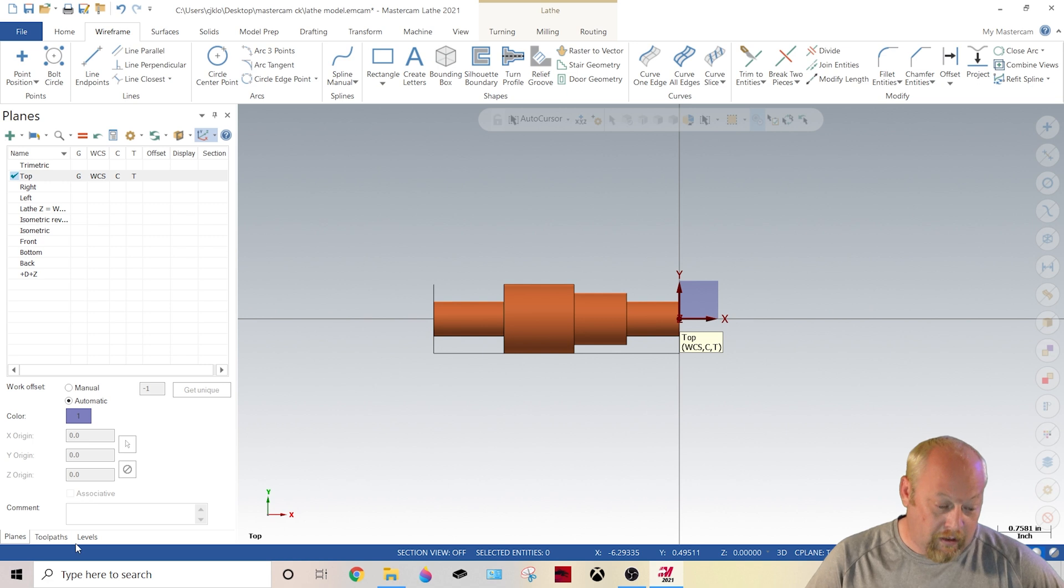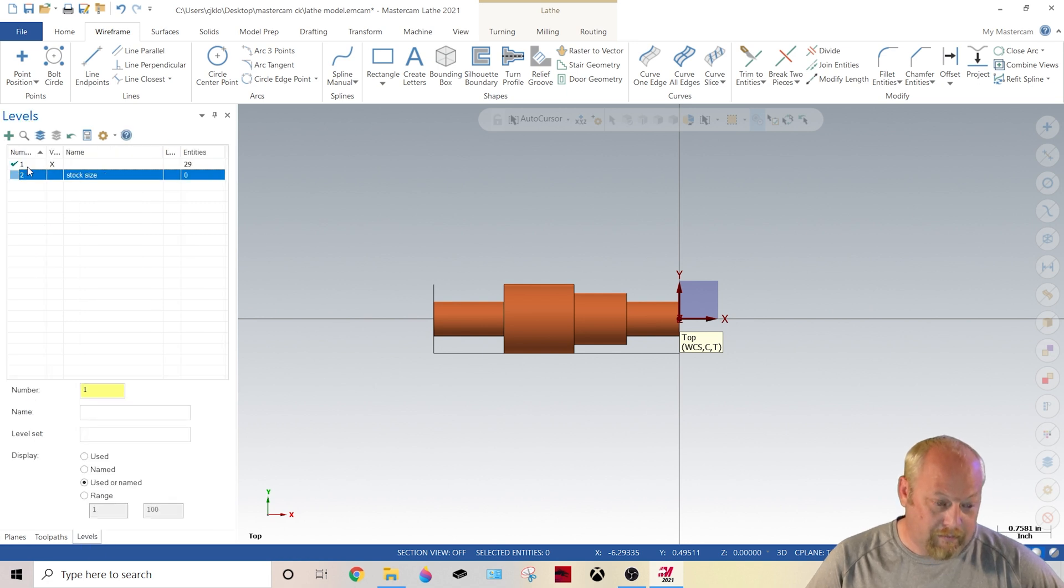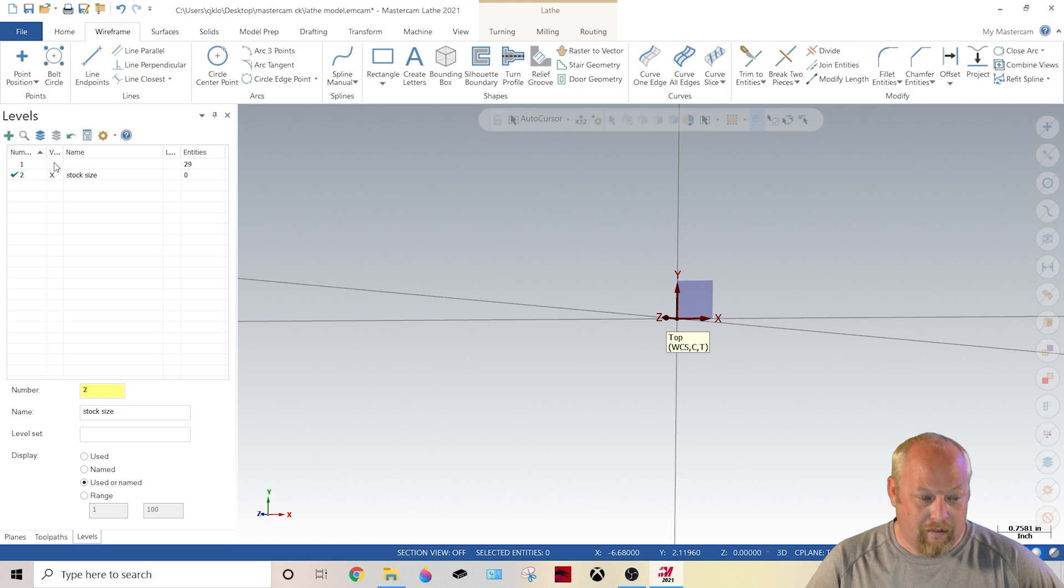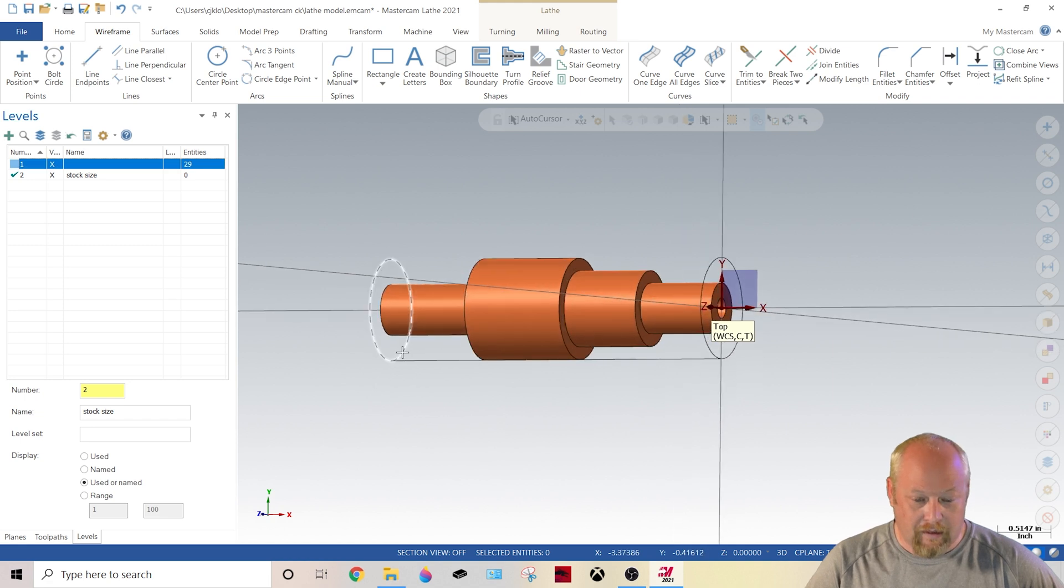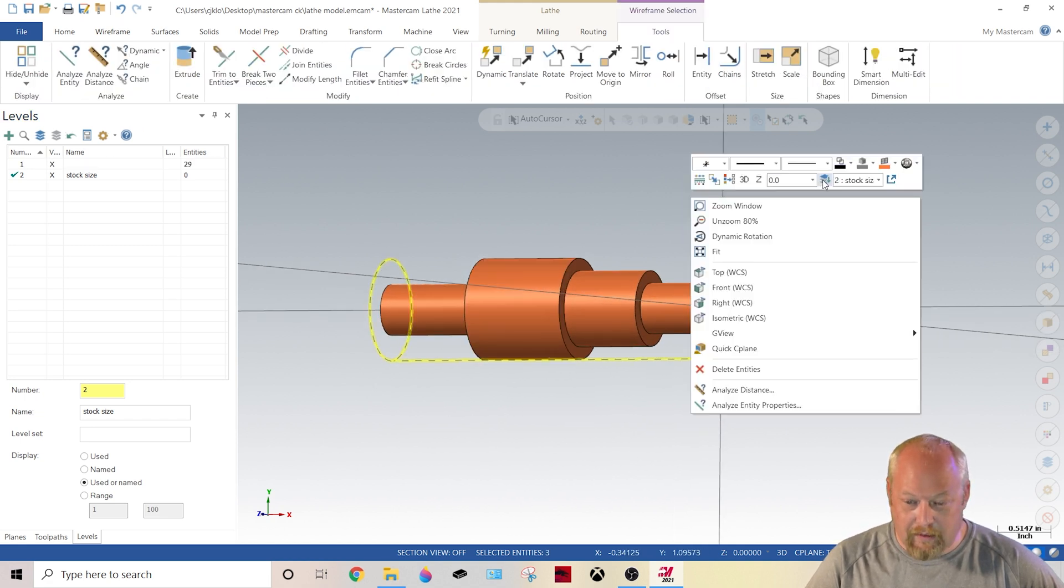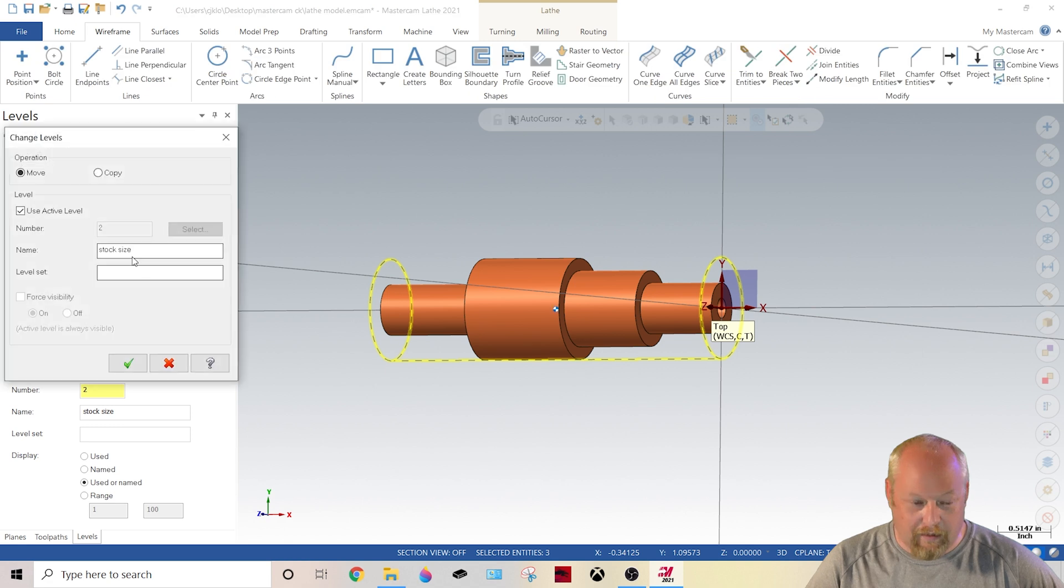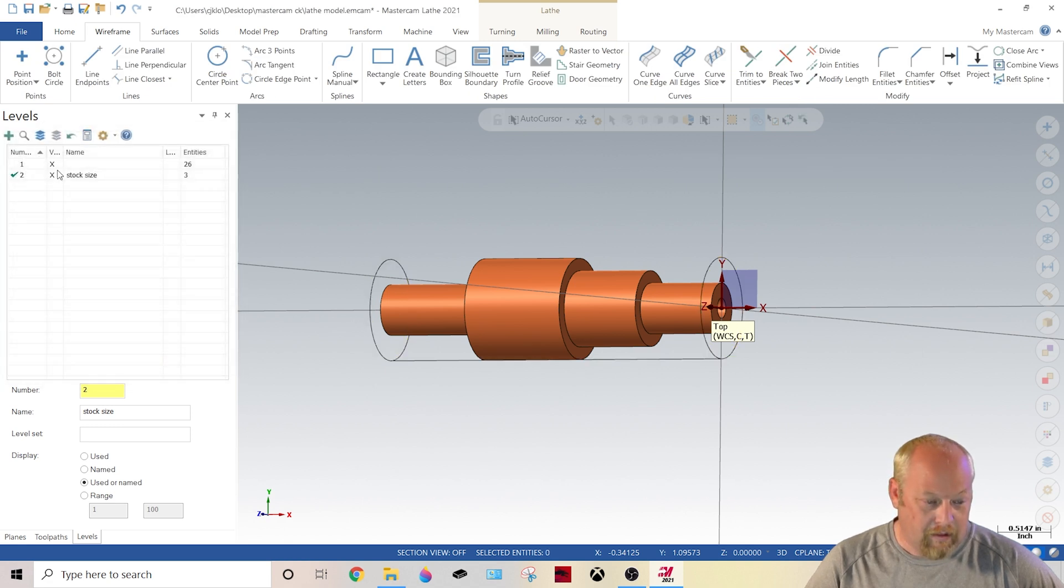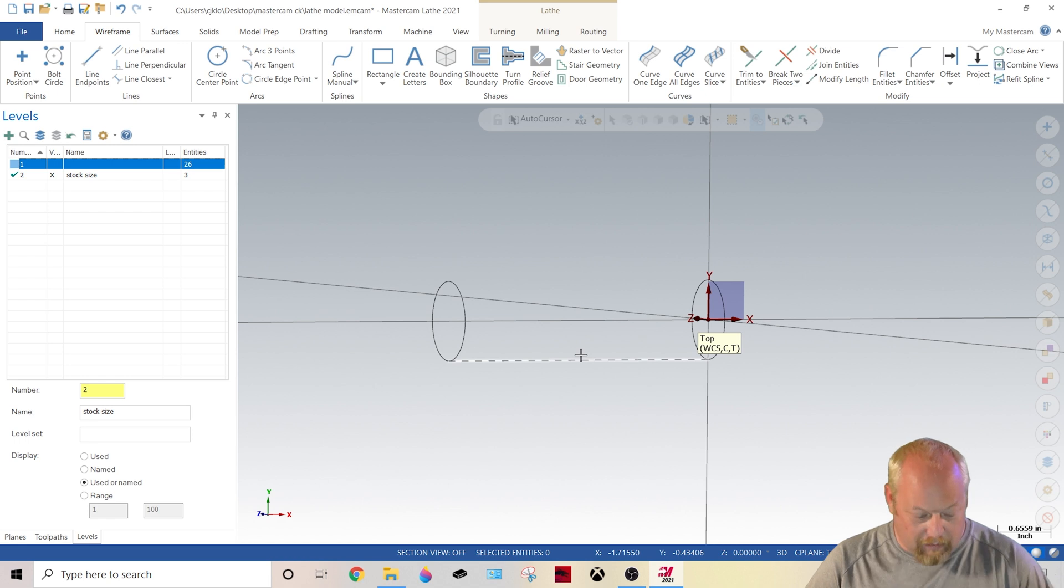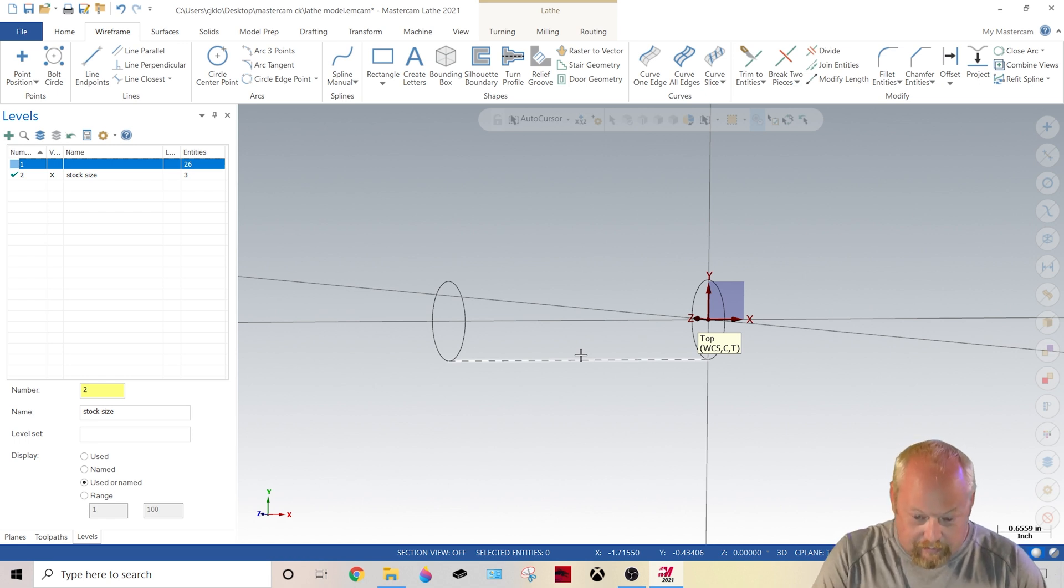Next thing you need to do is you need to have a separate level and you need to have your stock size. So what you need is you need to know your stock size and what you're going to do is you're going to put it on a different level.